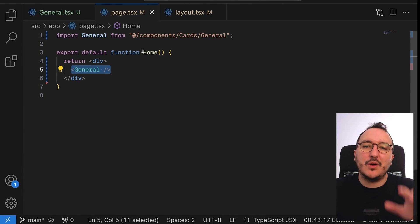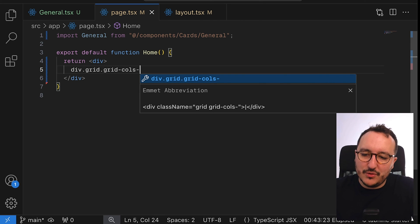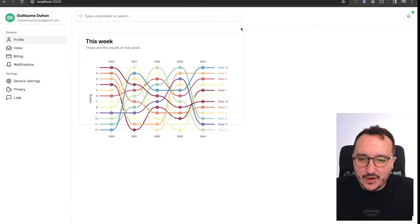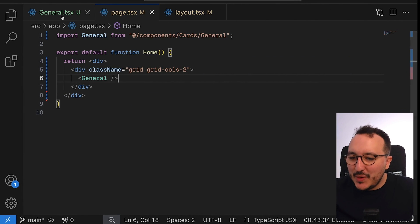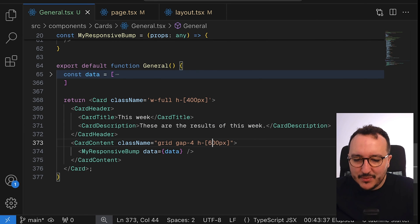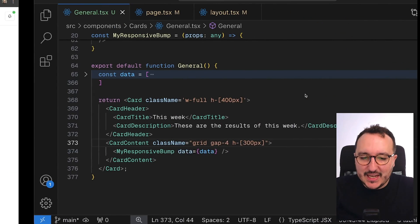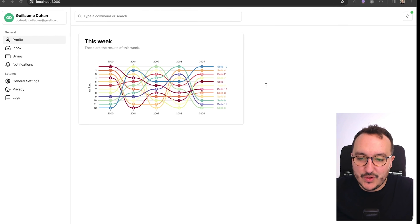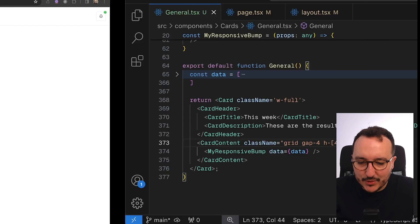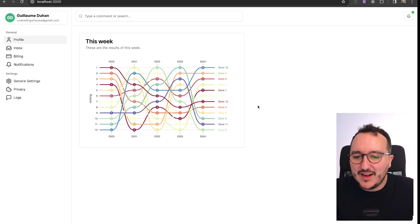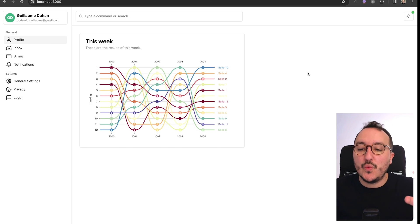Now I want to create a bento-style layout with space between elements. I'll create a grid with grid-cols-2 and wrap my GeneralCard inside it. The problem is we need more height, so I'll add an explicit height to the element. Now we have the graph displaying nicely — it's a very nice element, maybe not very visible yet but all the basics are there.